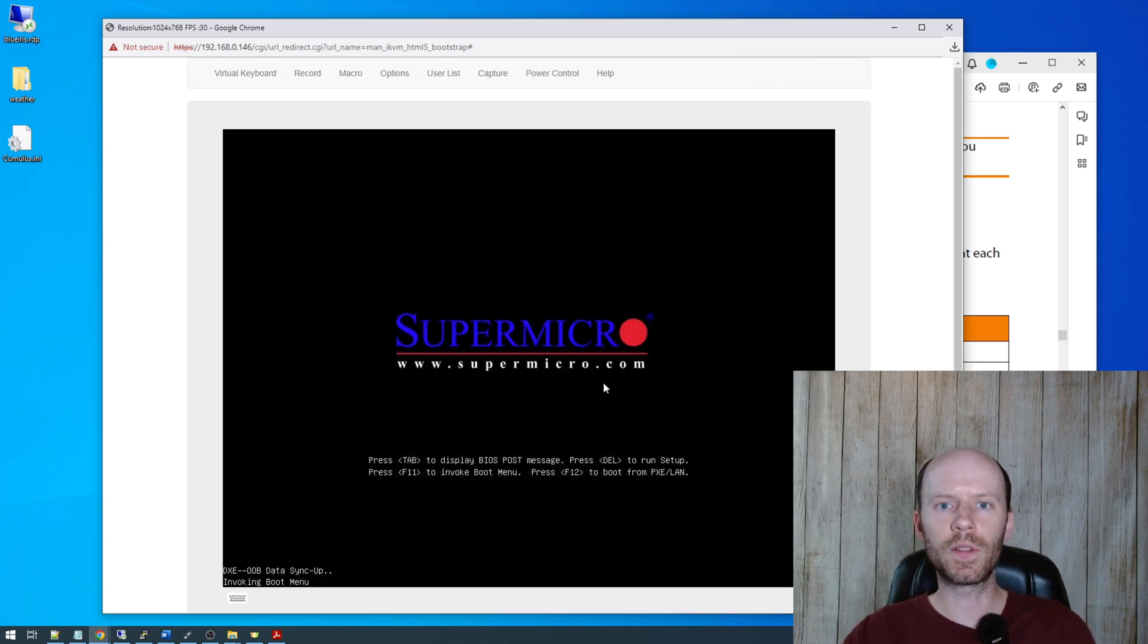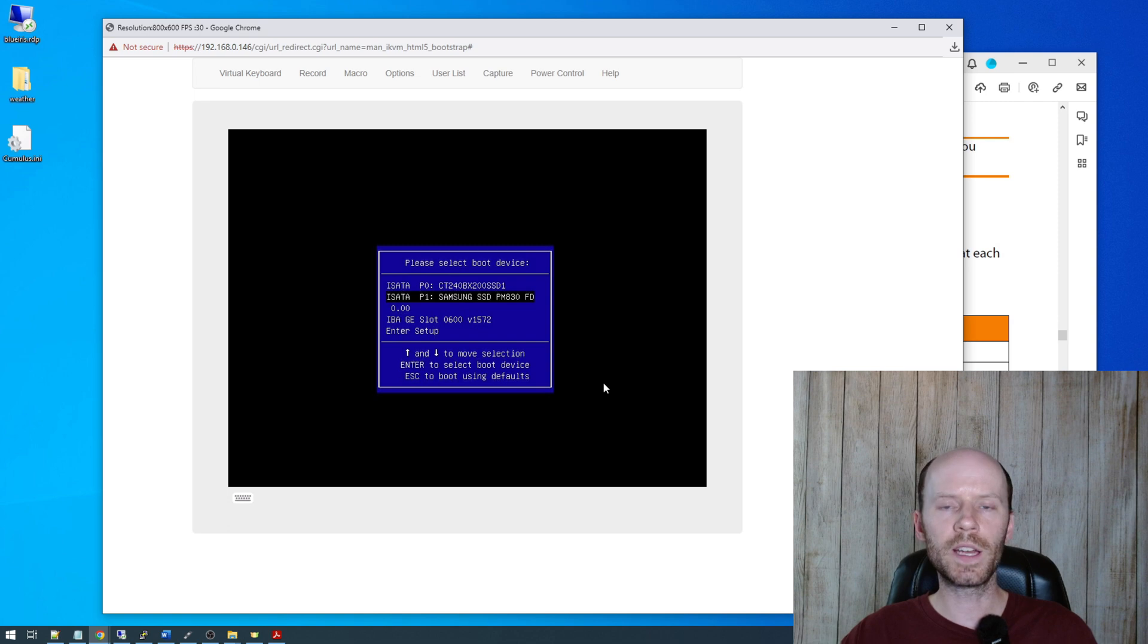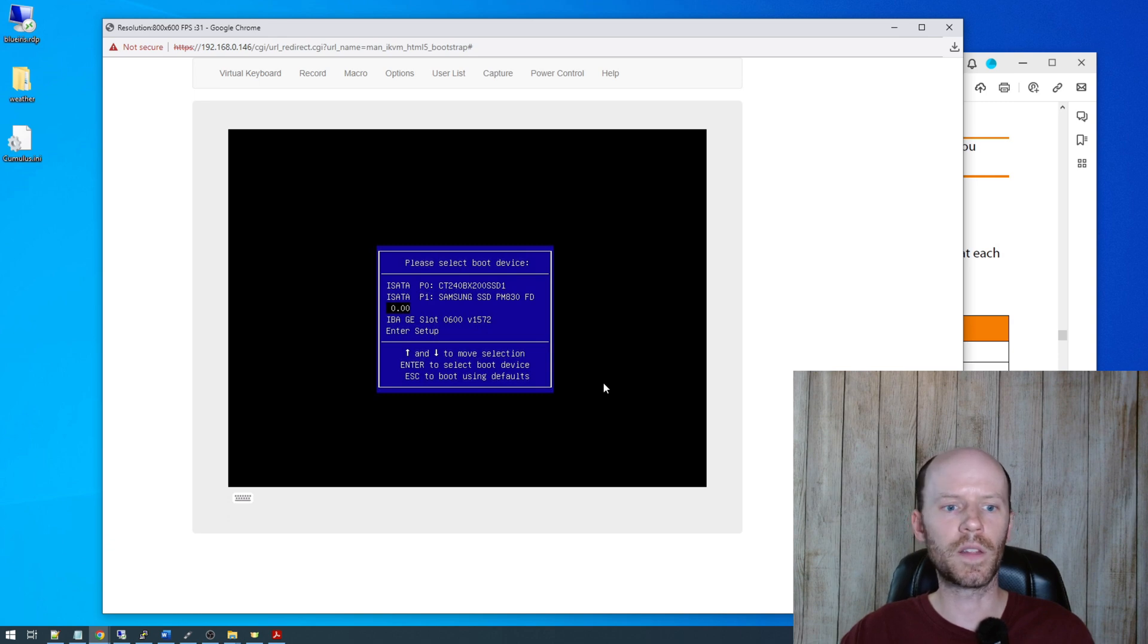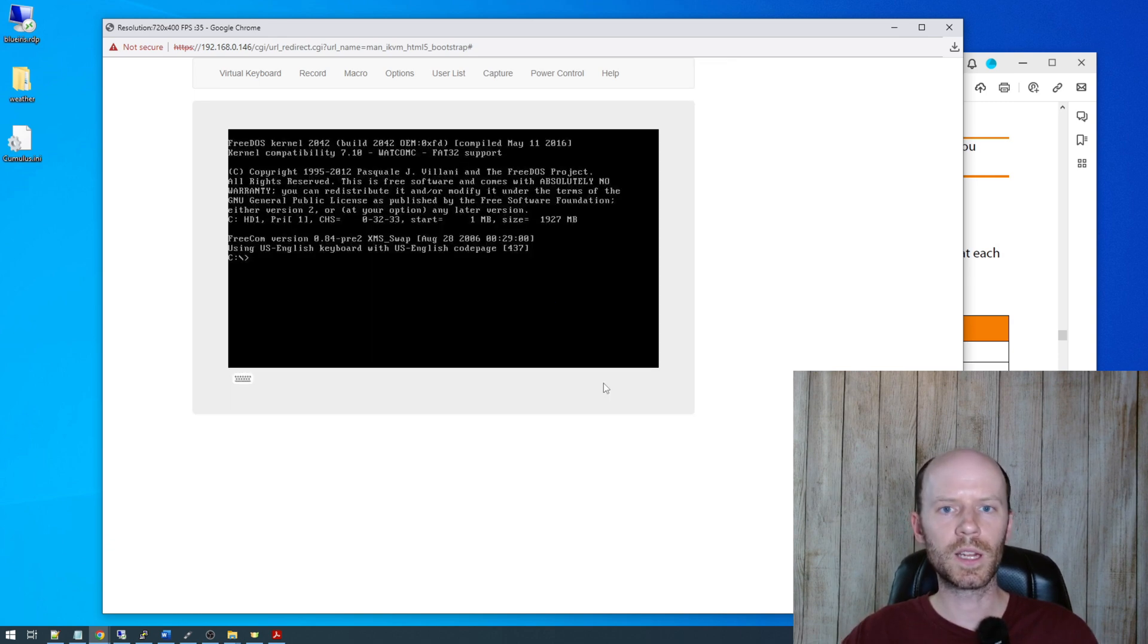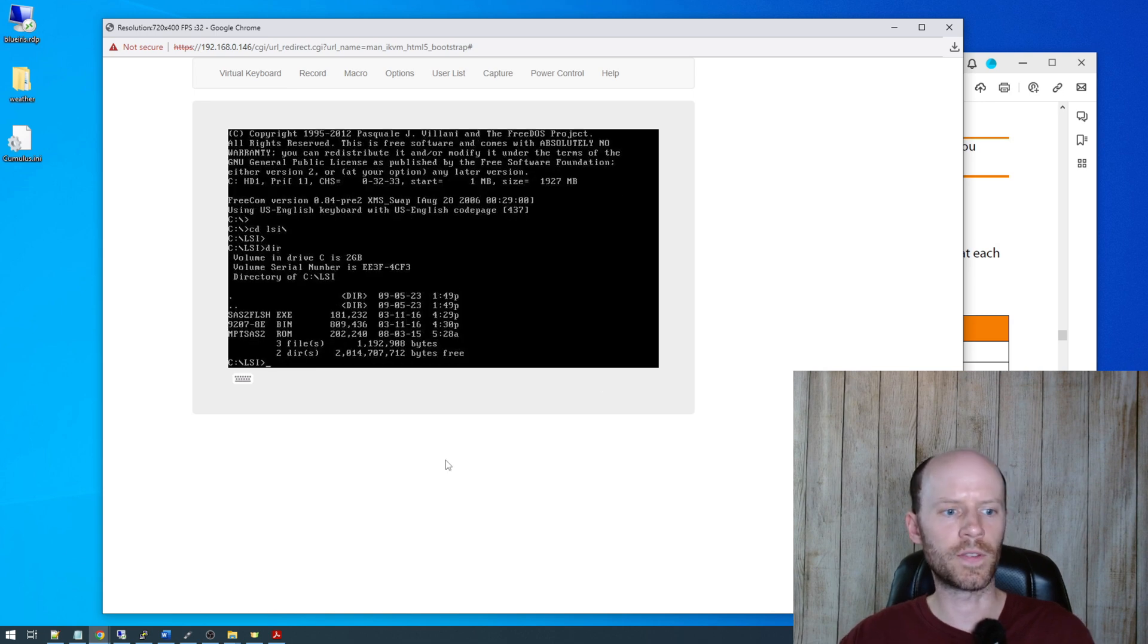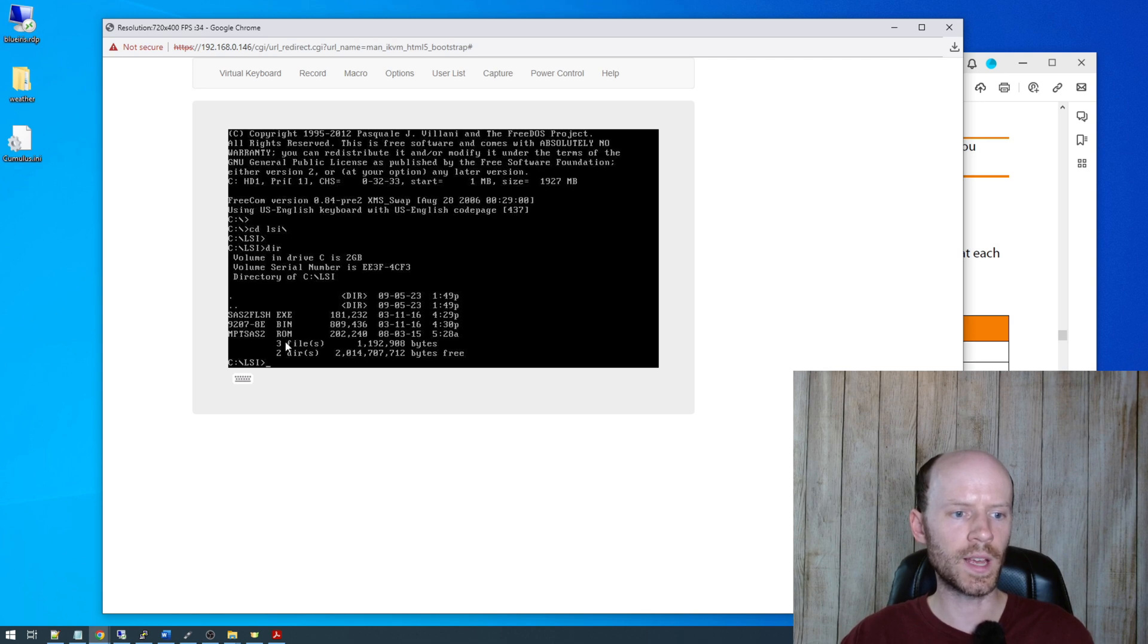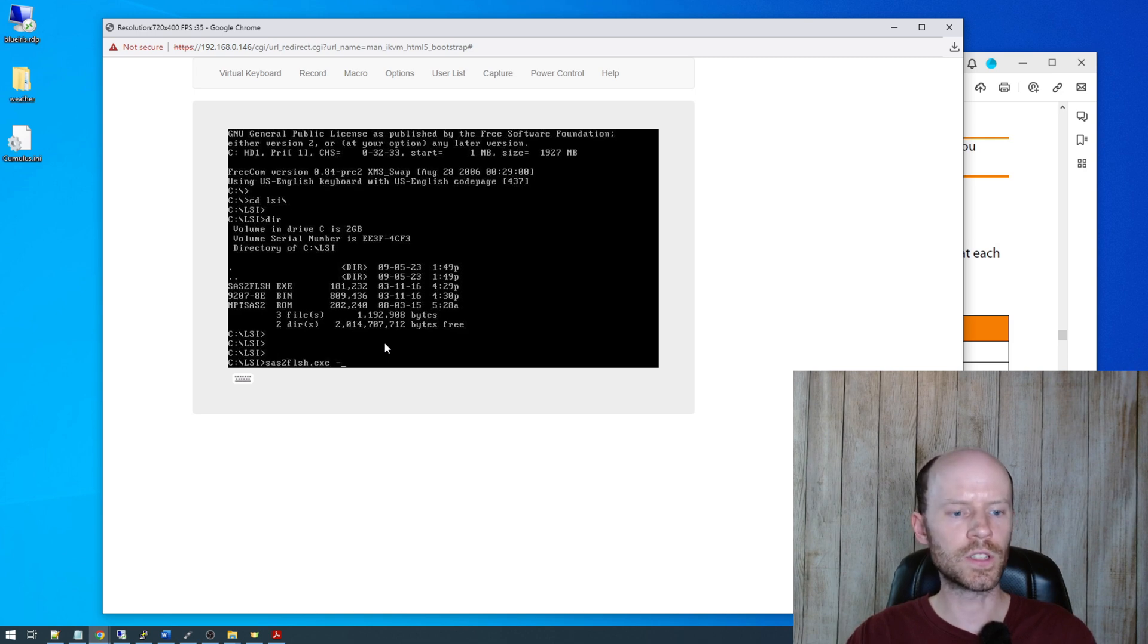We're going to press F11 here to enter the boot menu. And the item we want here, I'm going to select 0.00. I don't know why it shows up like that, but basically you are selecting the USB flash drive you have plugged in as the boot device, and it boots up the DOS pretty quickly. So we're going to CD into our LSI directory that we created, do a DIR, make sure our files are there. So we have the SAS2Flash flashing utility. We have the 9207 firmware and we have the MPT SAS 2 BIOS ROM.